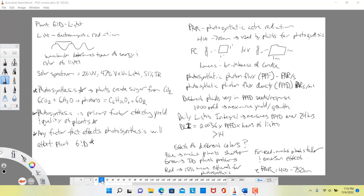Light is critical for plants because it is needed for photosynthesis. Photosynthesis is the hugely important process by which plants create sugar from carbon dioxide. They take carbon that exists in a gaseous form — carbon dioxide — and fix it into a sugar molecule. For this process to occur, they need carbon dioxide, water, and energy from light, which we refer to as photons — little packets of light energy.